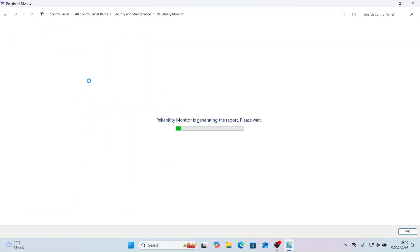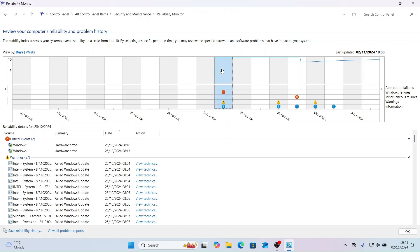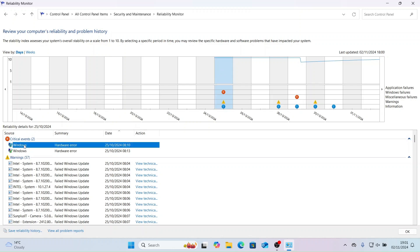Now let's take a look at Reliability History, found under Security and Maintenance. Reliability History provides a timeline of system stability, listing events, warnings and errors, helpful for tracking down root cause of system instability, like application crashes.